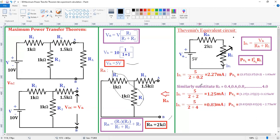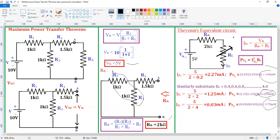For demo purposes, three values are used: 0.2, 2, and 4 kilo ohms. For each, the corresponding current and power are calculated. Observing these three cases: when RL = 0.2 kΩ, when RL = 2 kΩ, and when RL = 4 kΩ — the maximum power is 3.125 milliwatts, which occurs when RL = 2 kΩ. This confirms the theorem: when source resistance equals load resistance, maximum power is transferred. Hence, the unknown resistance value is 2 kilo ohms. This is the procedure for the maximum power transfer theorem.